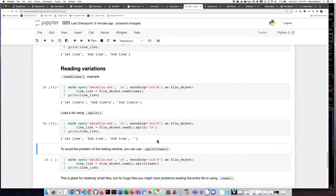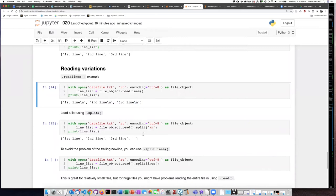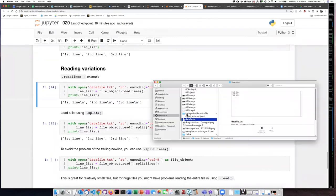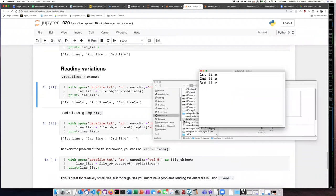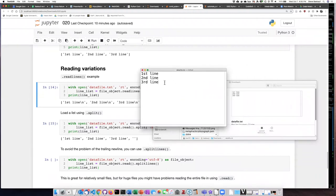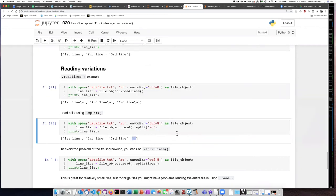We can see that that worked almost perfectly. We got rid of the trailing new lines, but it turns out there is one other possible problem. We saw that on our original file, we had a trailing new line at the end. Since we're splitting at each of the new lines, it's splitting off the string that comes after the final new line, which is an empty string. So the last list item here is an empty string, and that's not really what we want — we just want the lines that have text.